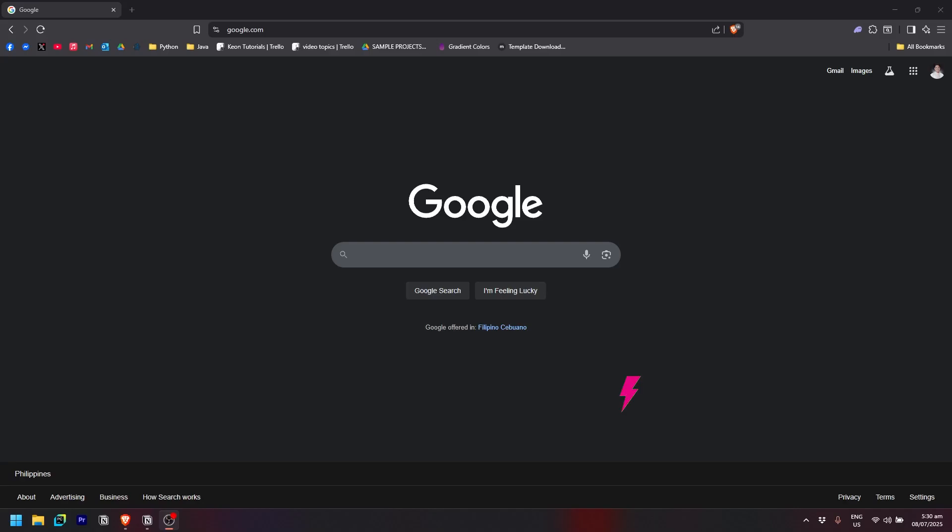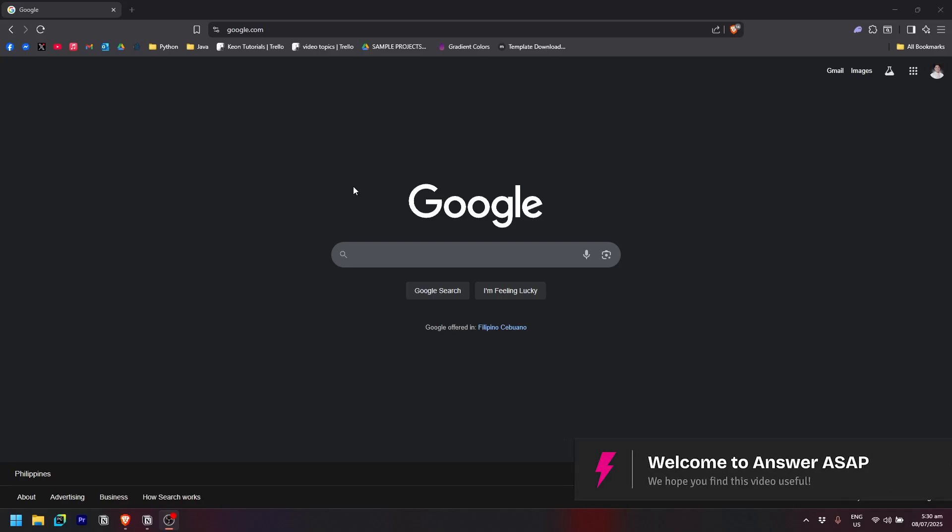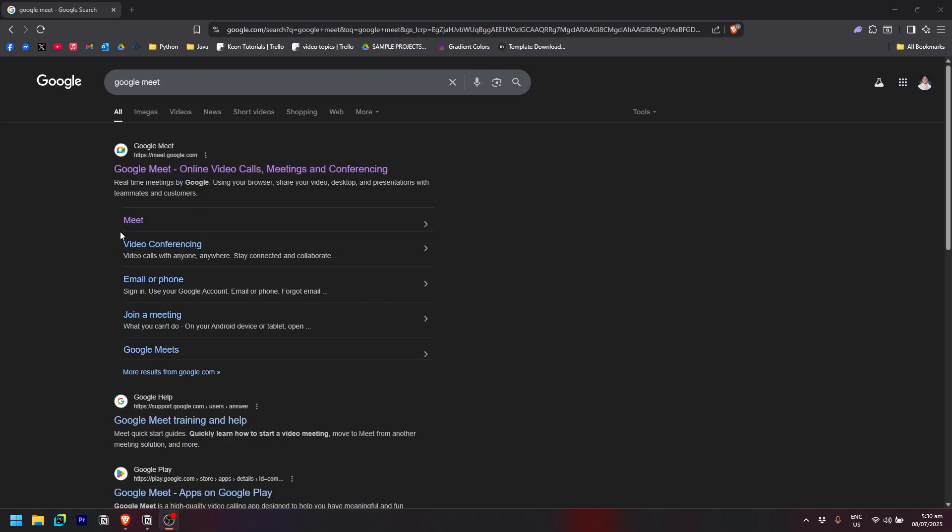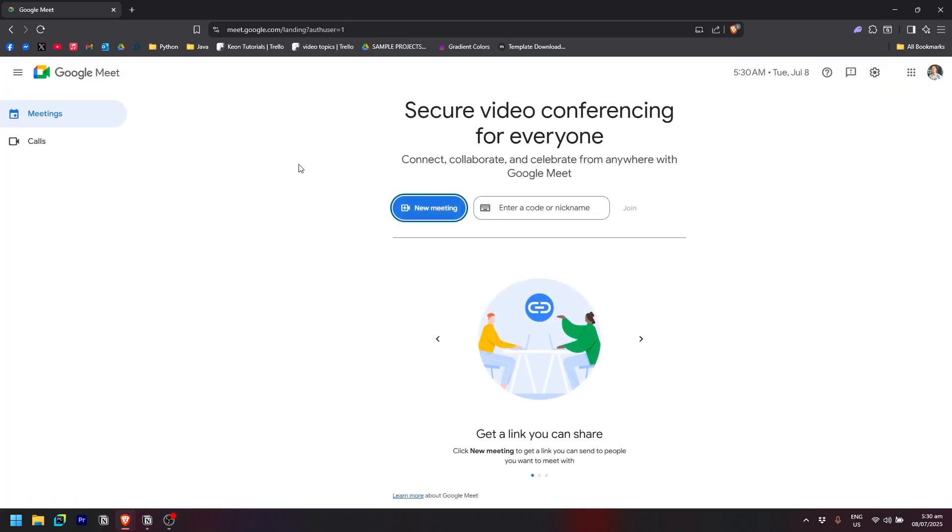How to call someone on Google Meet. First, open the website by typing Google Meet. After that, click on the Meet option and wait for it to load.